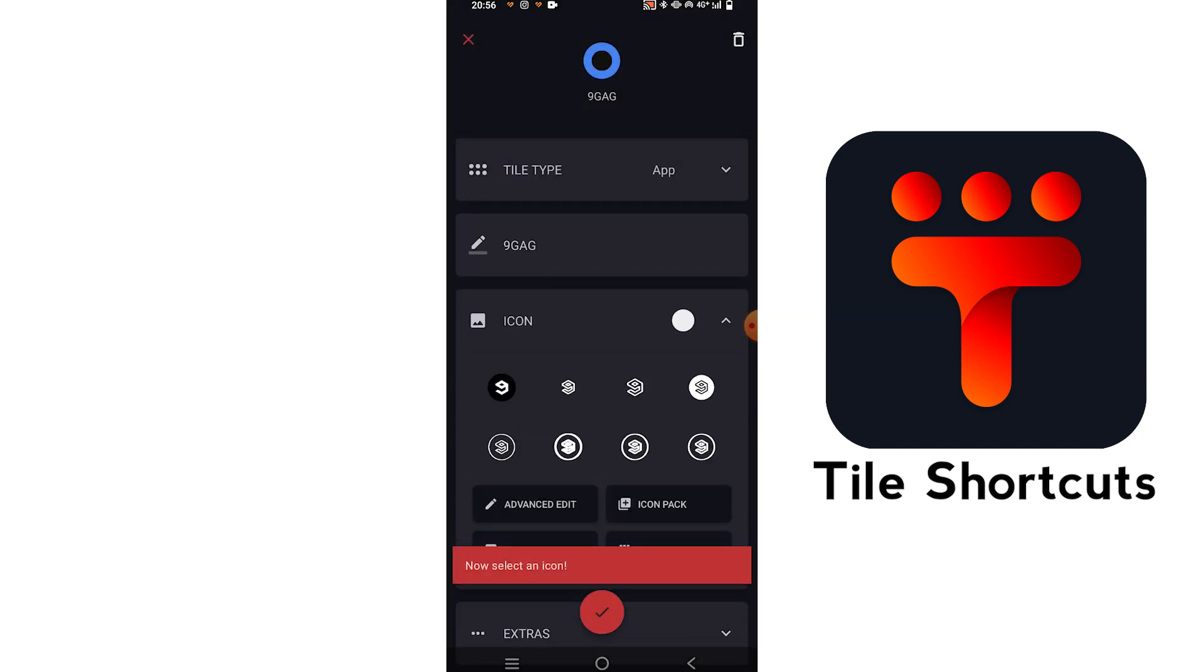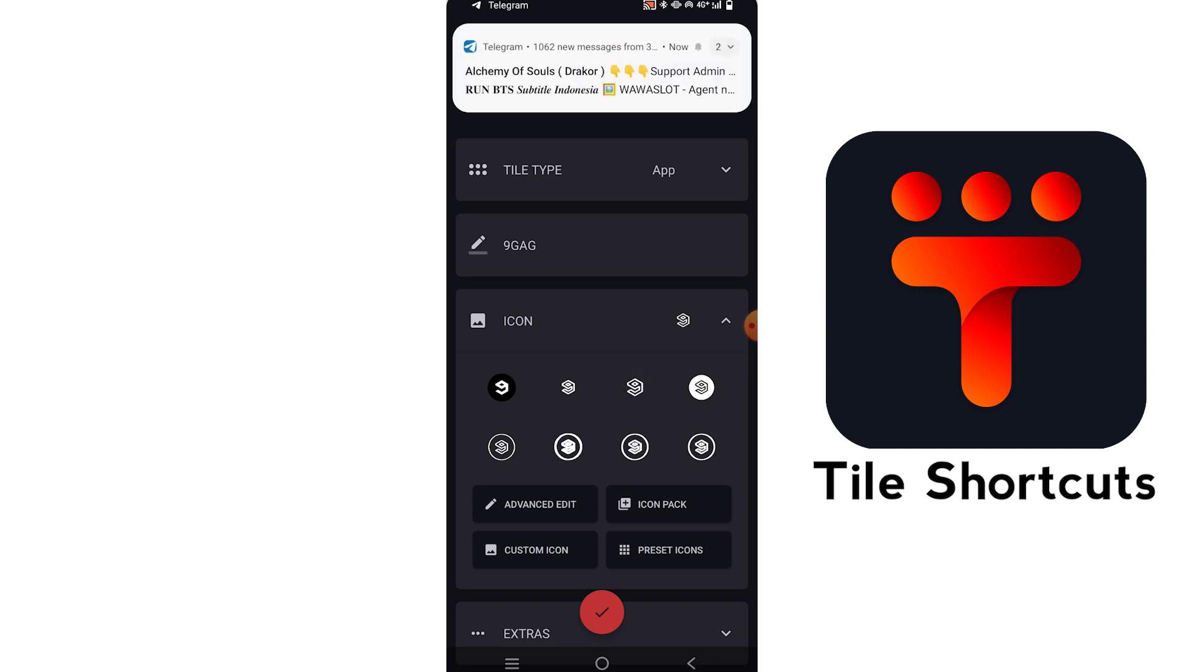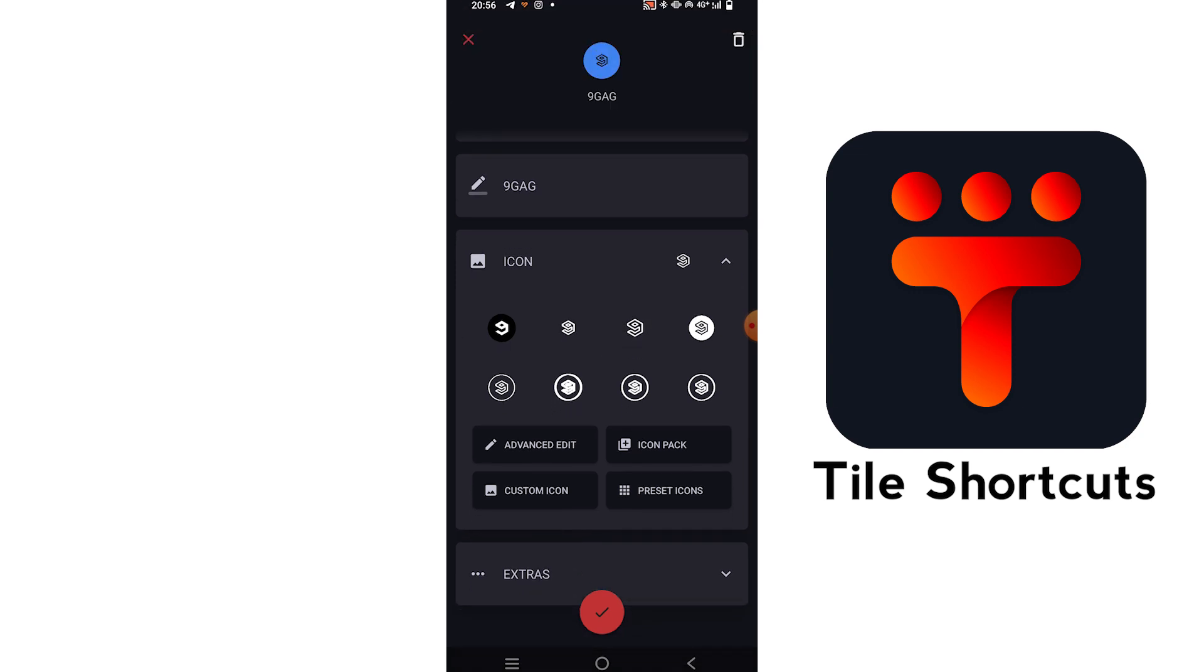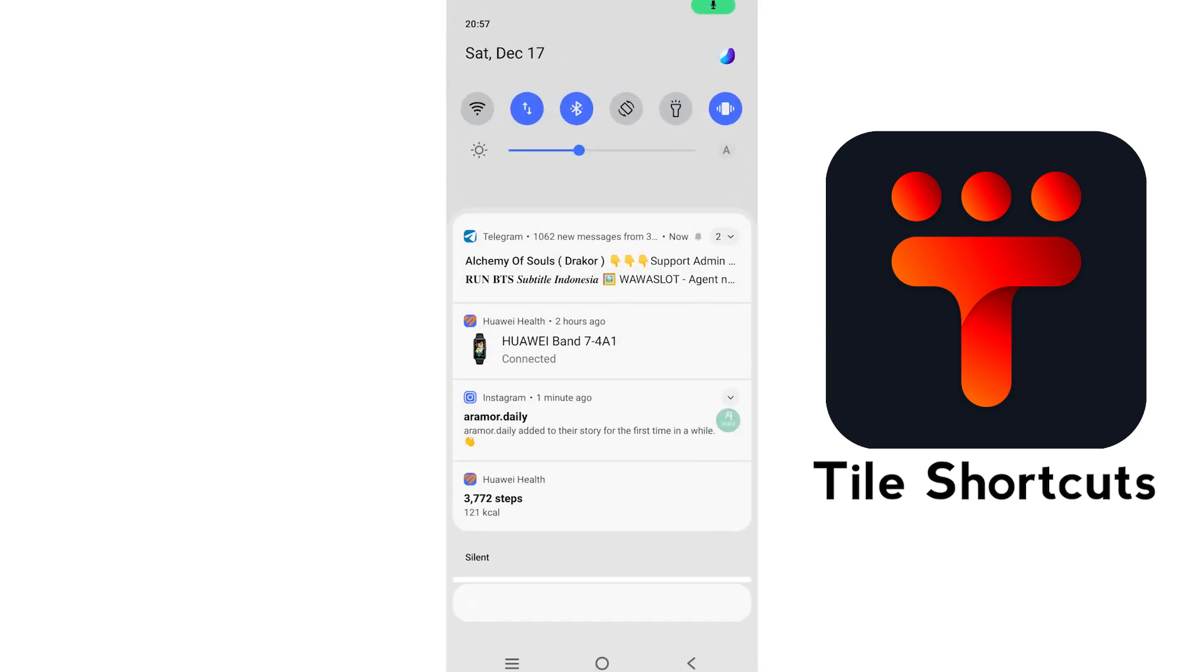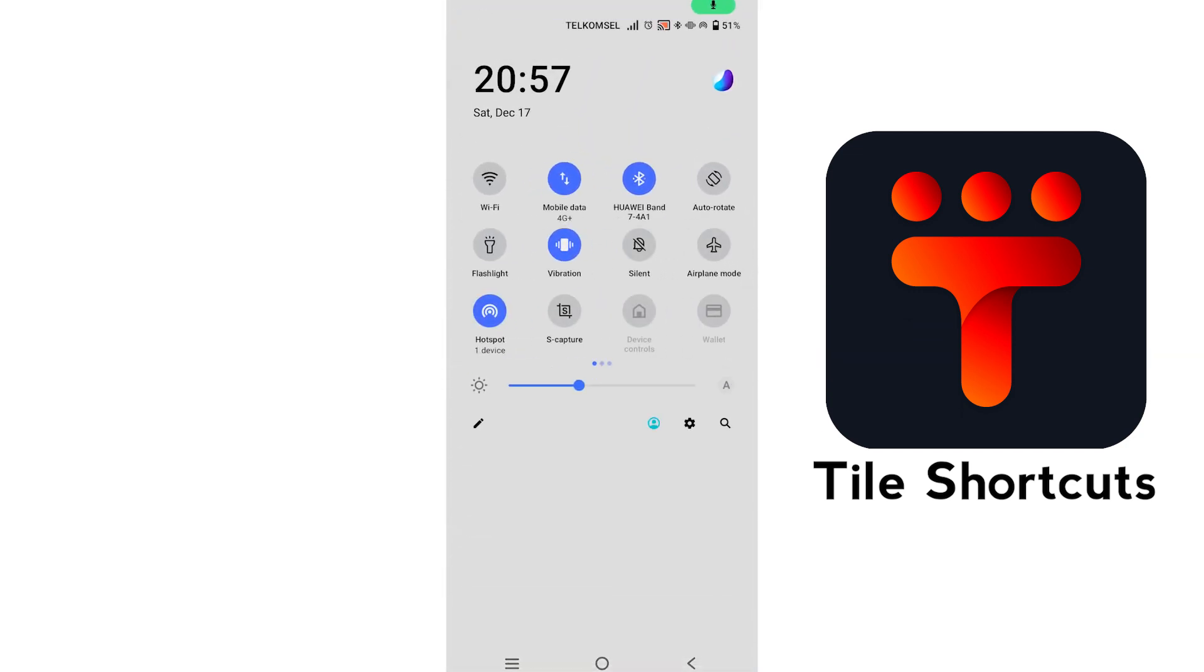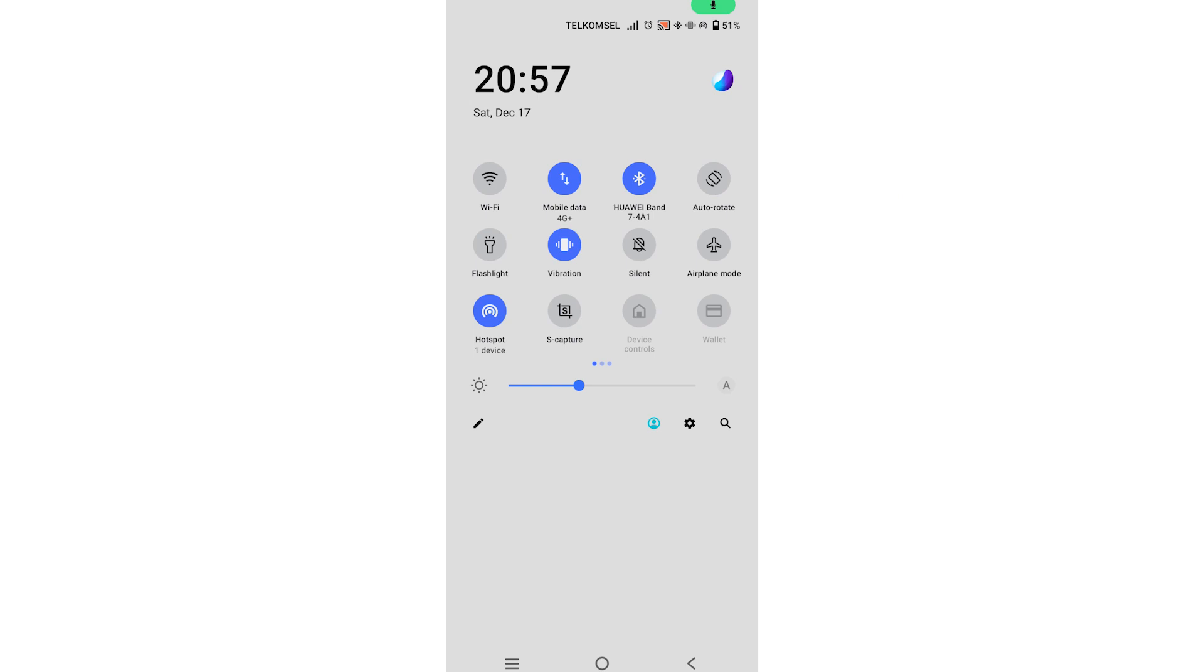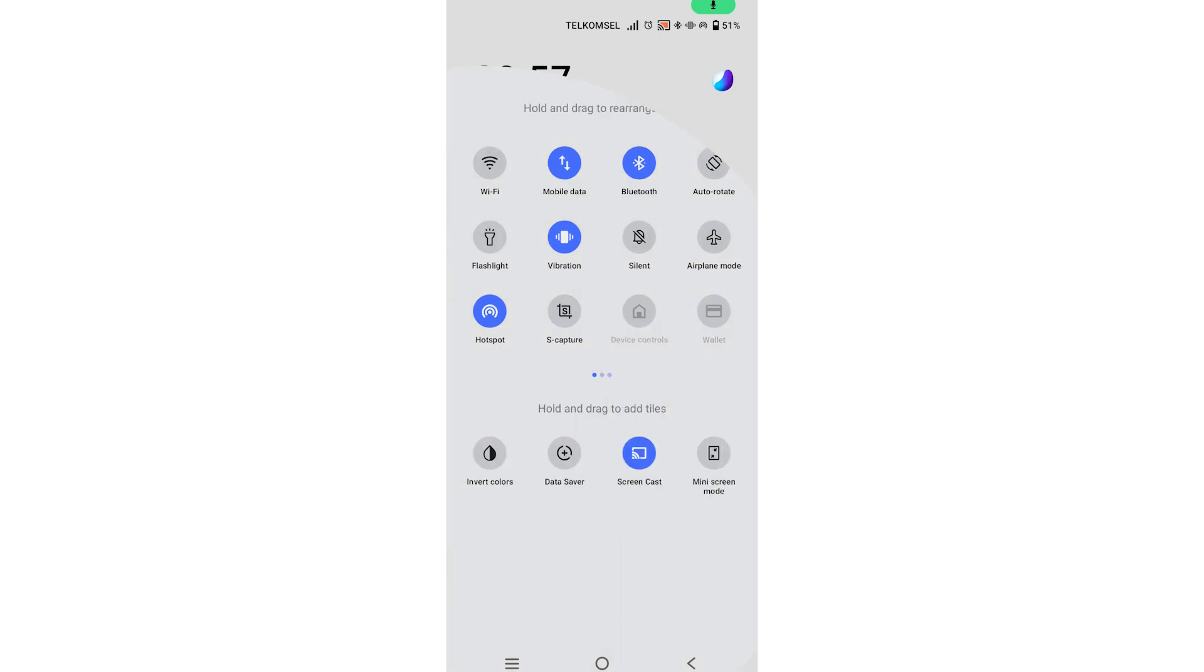You can edit this name, but take note of the name. The default name is Tile 1. Now swipe down from the top of your screen to access the Quick Settings panel on your Android phone. Scroll and tap on Edit or the pencil icon depending on your phone's make.